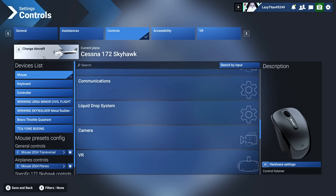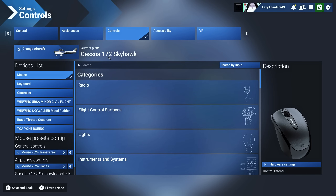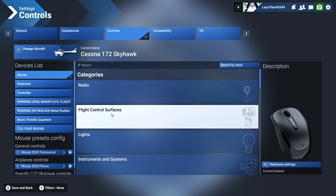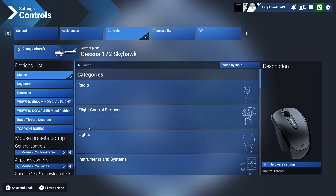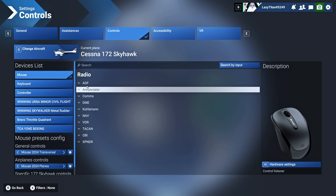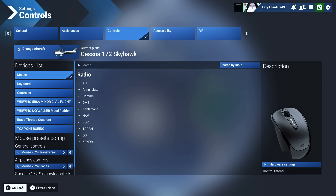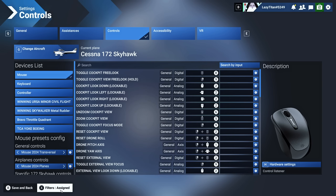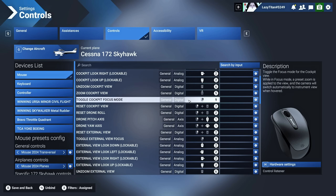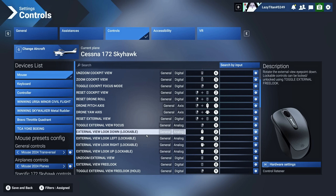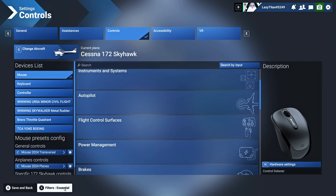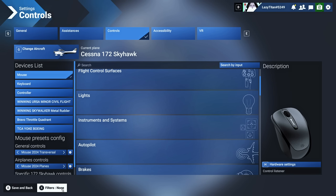Let's start with the mouse, but before that I'll give you some background. I have the Cessna 172 Skyhawk selected. There's a filter button which will by default be set to none, meaning all controls whether assigned or not will show up in their respective categories — radio, ADF, all of those. When you click it once it shifts to assigned, showing only what's assigned to the mouse. Throughout this video we'll only be switching between none and assigned as those two are the only useful ones.